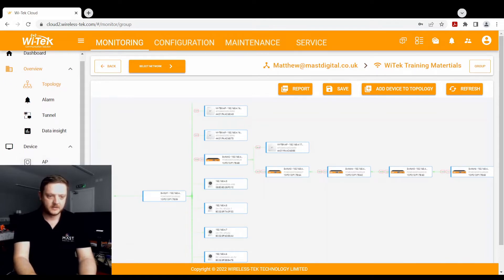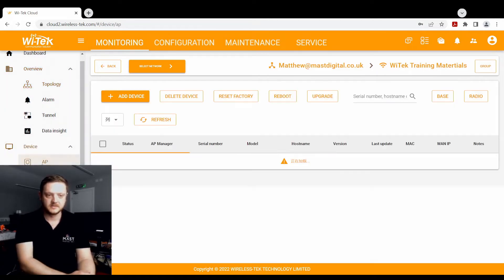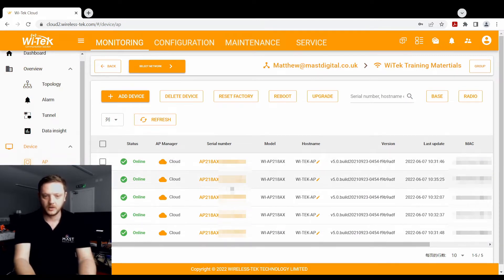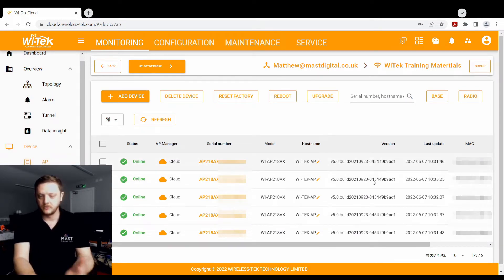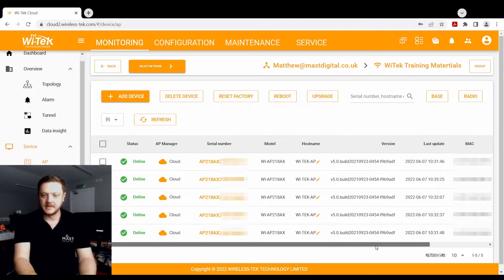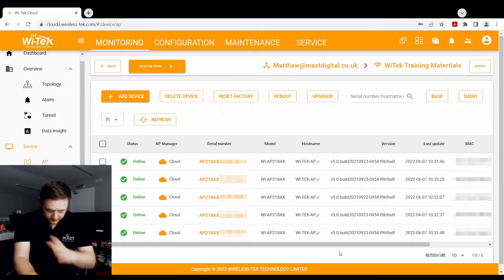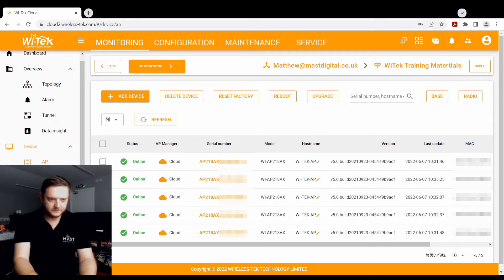Now on the left hand side, we can view a list of all our devices individually. So we can go to access points, we can see that they're all online, all working, we can see what current version they're on, when it was last updated, everything all from there as well.